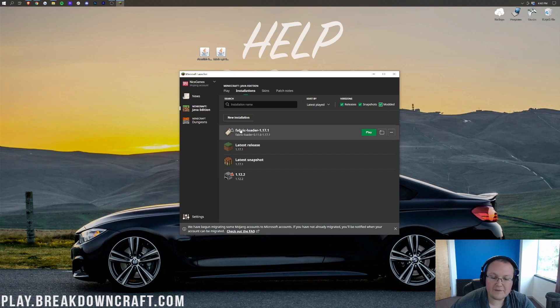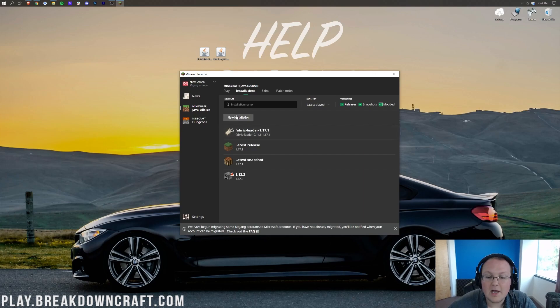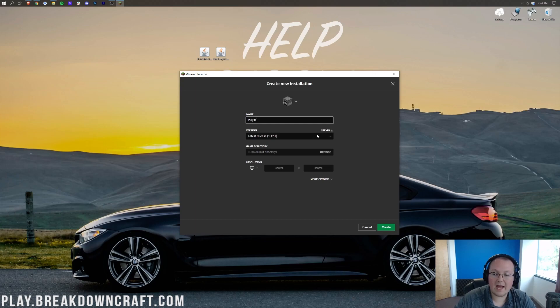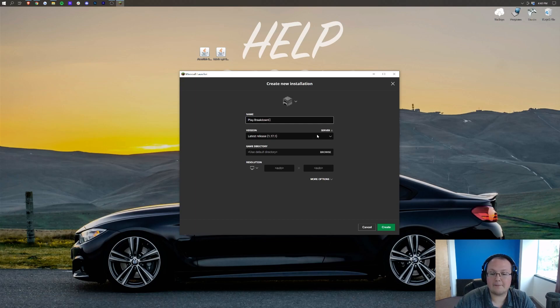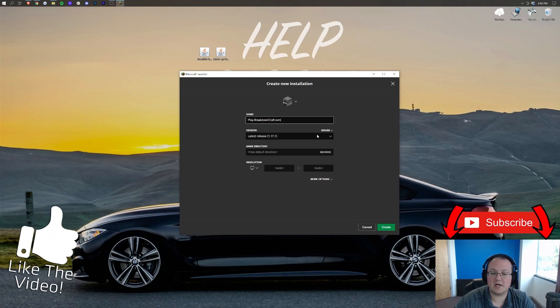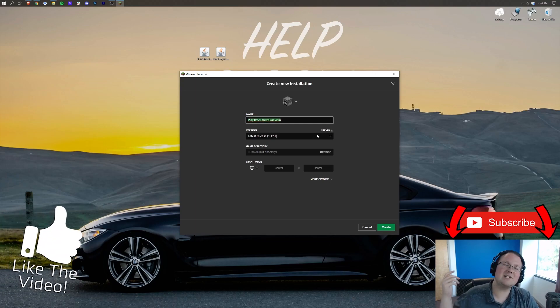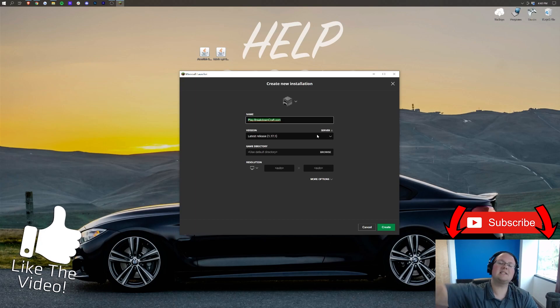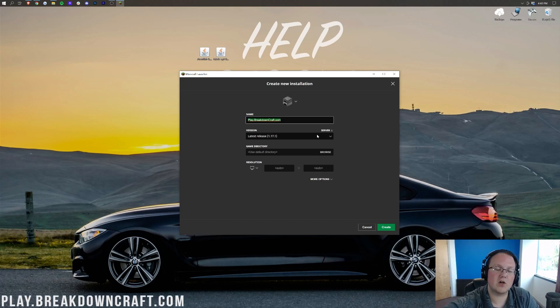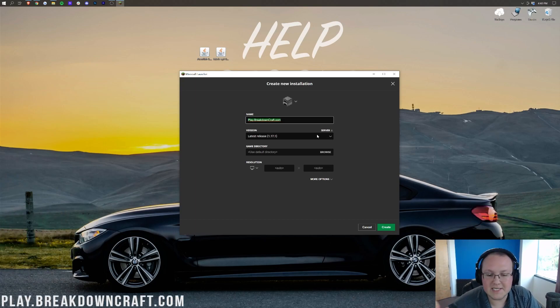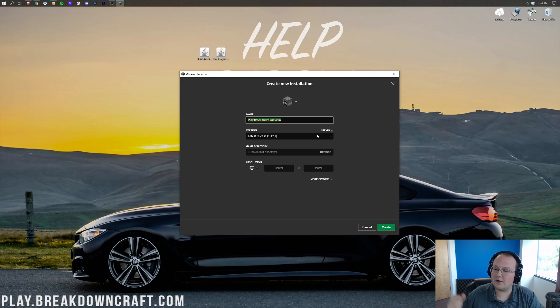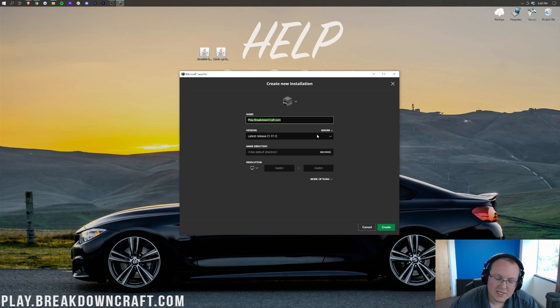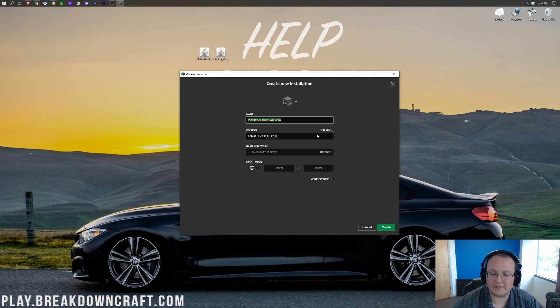However, if you still don't have Fabric 1.17.1 here, go ahead and click on the New Installations tab. Now you can name this whatever you want. I'm going to name it Play.BreakdownCraft.com. Why am I calling it that? Because that is our incredible 1.17.1 grief-protected survival server. Over 150 players online every single day. You will love Play.BreakdownCraft.com's survival.